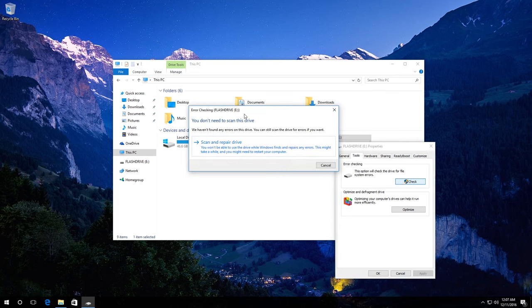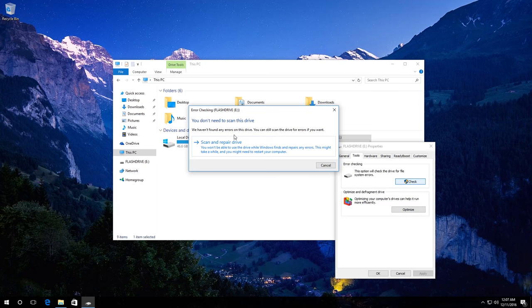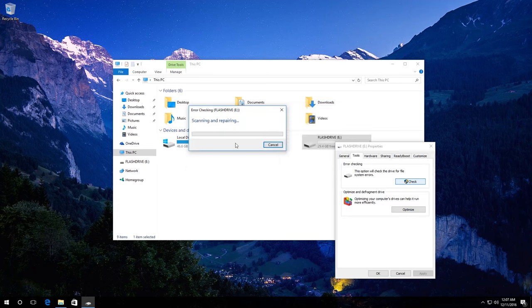In my case, Windows 10 tells me that a disk scan is not required, but you can force such check by clicking on Scan and repair drive. Do it and wait until the scanning is over. In my case, Windows has found no errors.